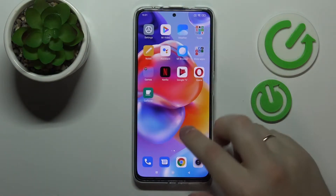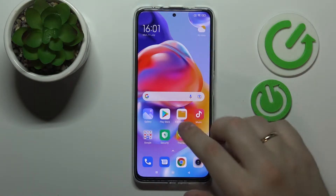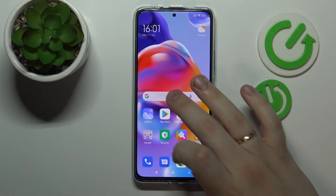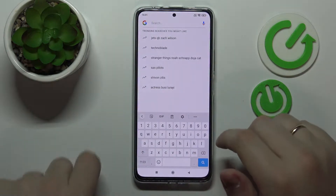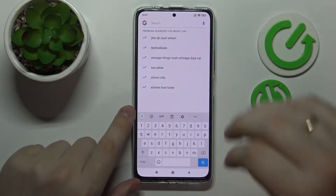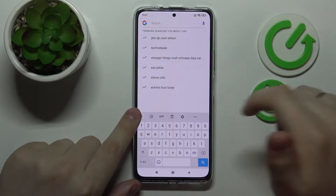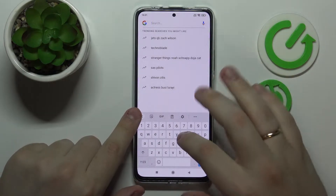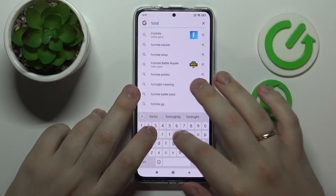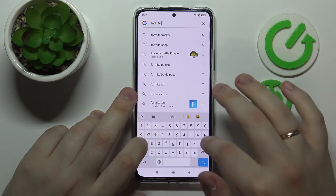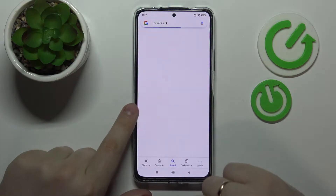As we all know, unfortunately you cannot get Fortnite directly from the Google Play Store, so in order for you to still be able to play this game, just open up any search engine that you'd like. I'll go with Google. At the search bar, type Fortnite APK just like so.